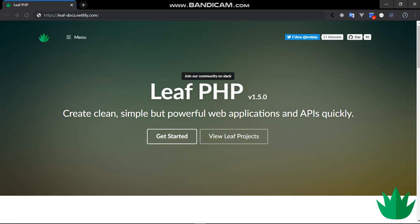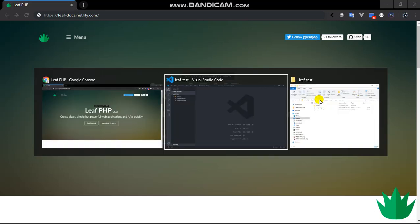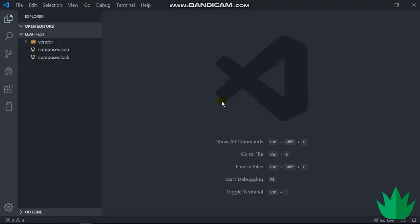All right guys, welcome to part 2 of Leaf PHP from scratch. In this particular video we're looking at routing—the basics of routing. So looking at GET requests, POST requests, and other forms of requests. So without much, let's get into it. There's the project I generated in the previous folder. You can watch the installation video if you don't yet have this.